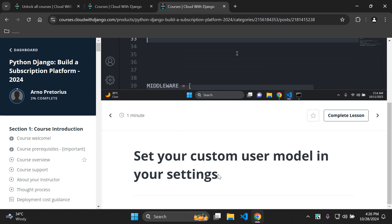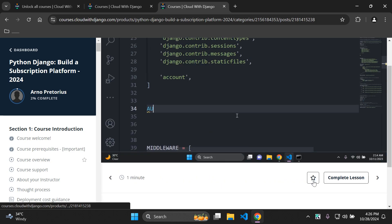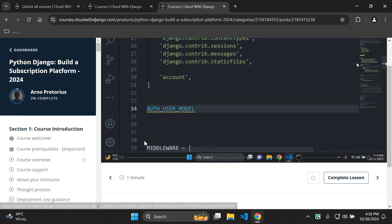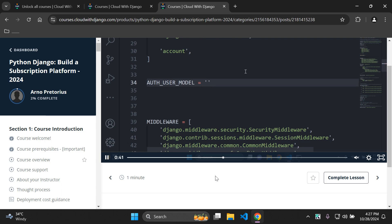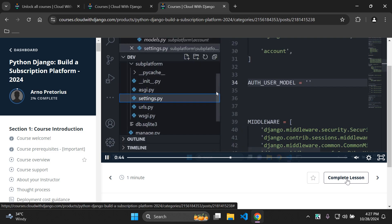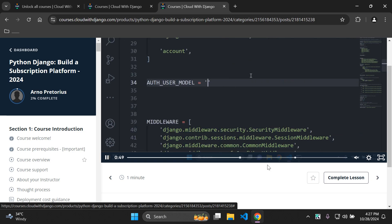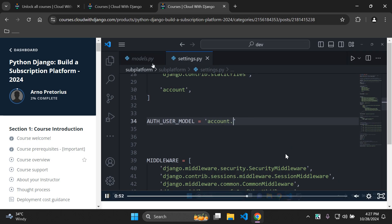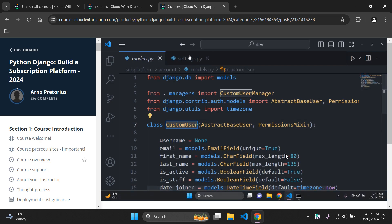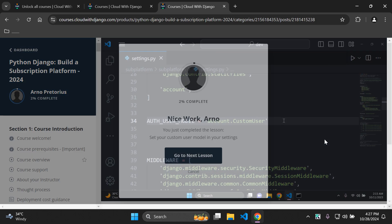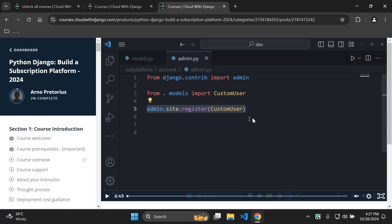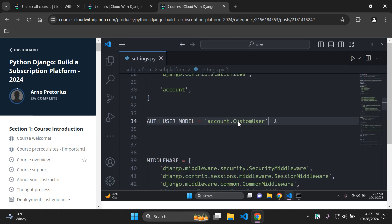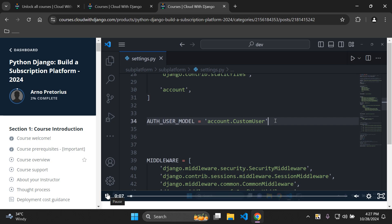Scrolling down, you can bookmark your lessons or lectures, which is very helpful for returning to a specific point. You can also click 'complete lesson' to mark it done and move to the next lesson. Once you finish a lesson, a prompt automatically appears saying you've completed it and can continue to the next one.